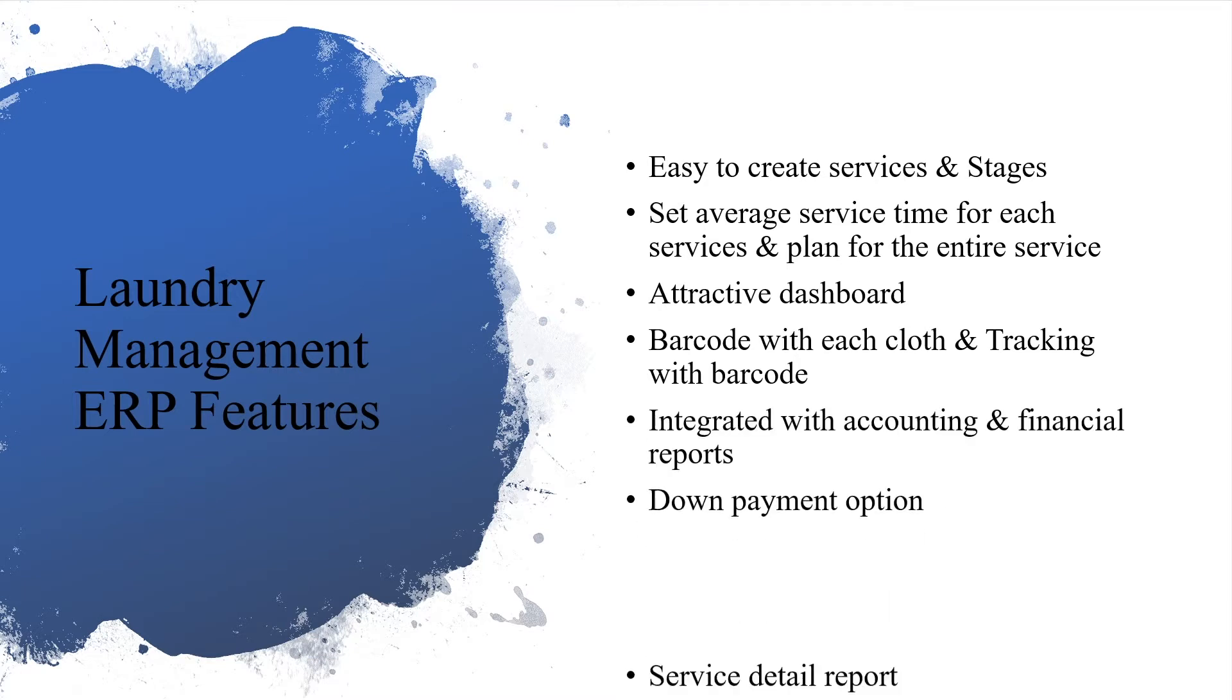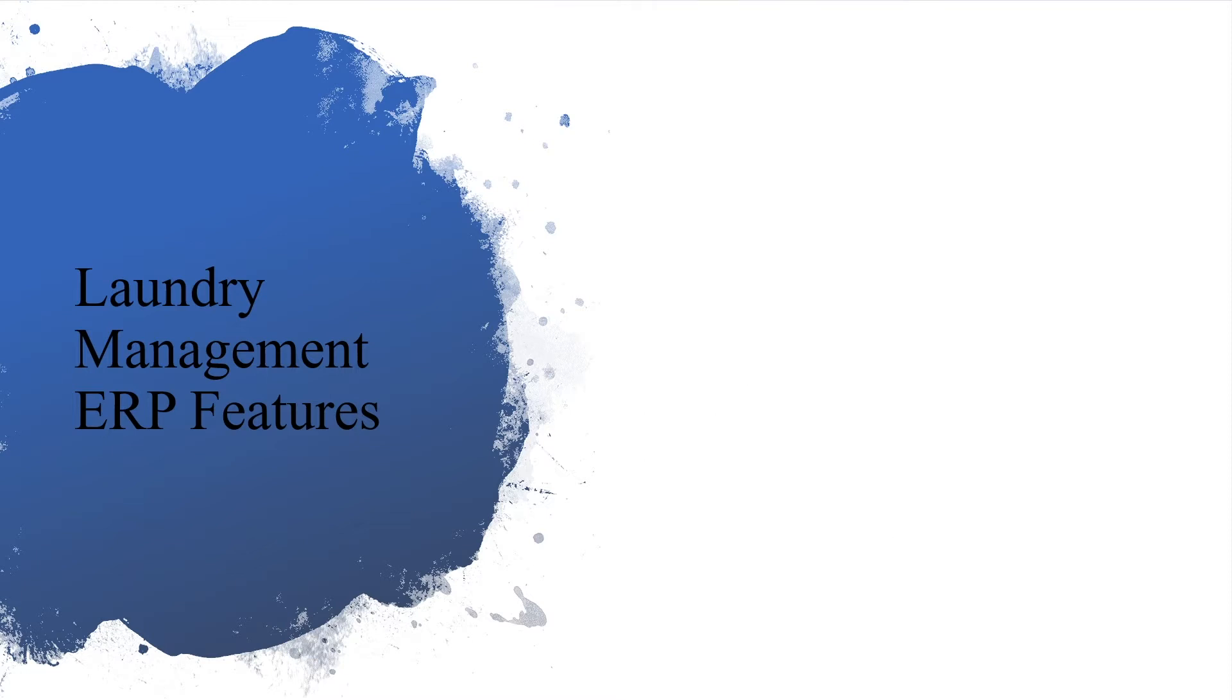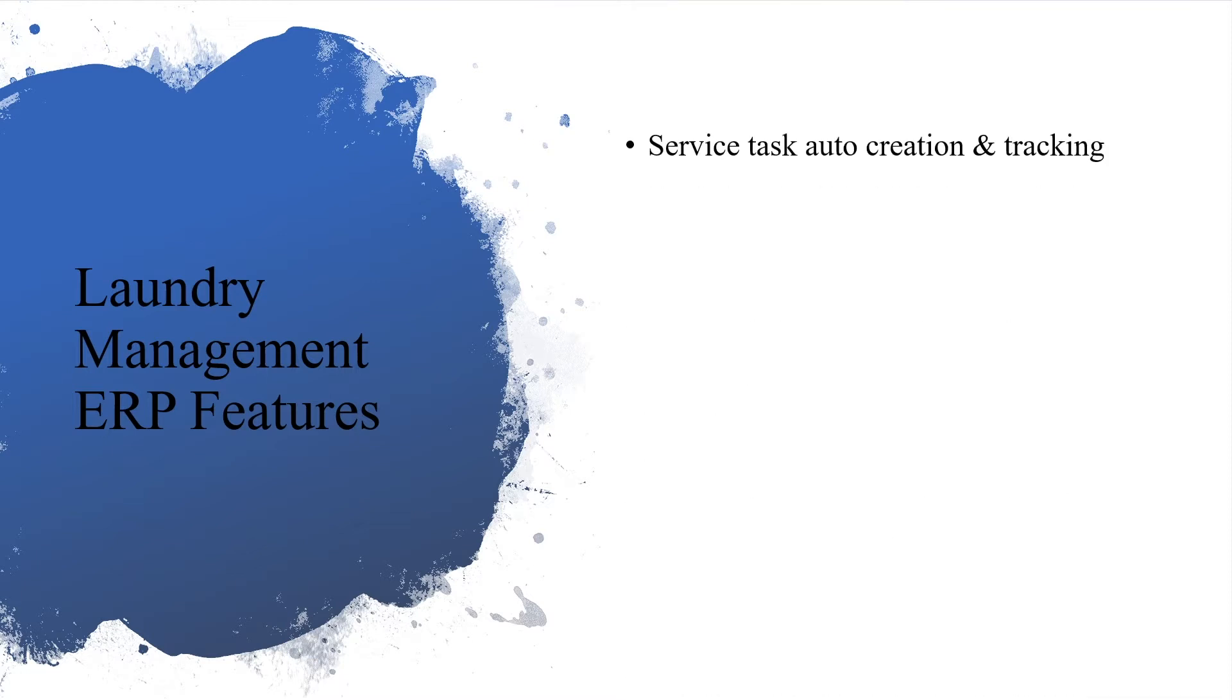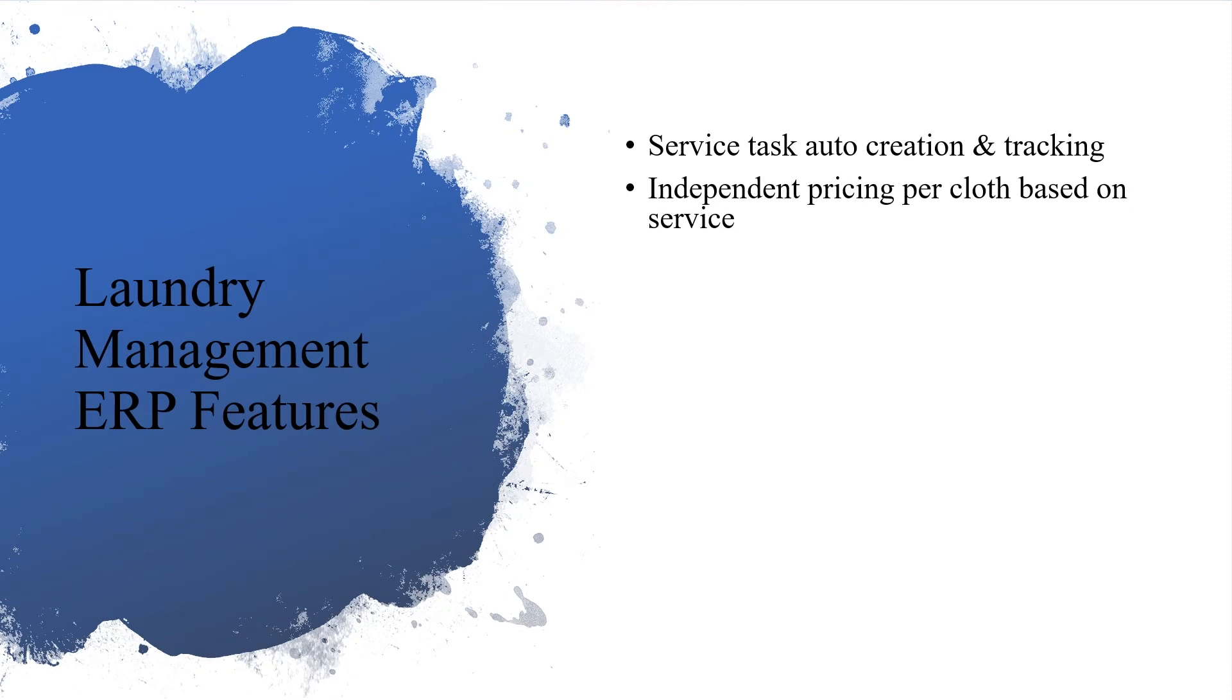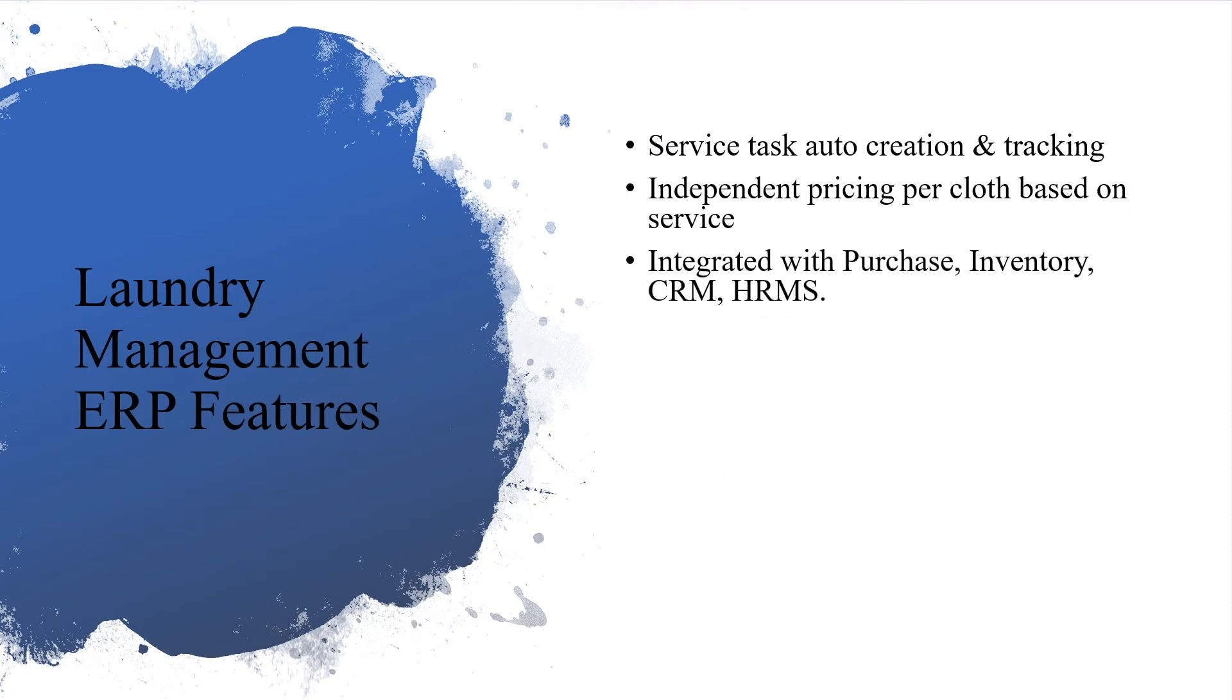Down payment option, service detail report, service task auto-creation and tracking, independent pricing per cloth based on service. Integrated with purchase, inventory, CRM, HRMS.